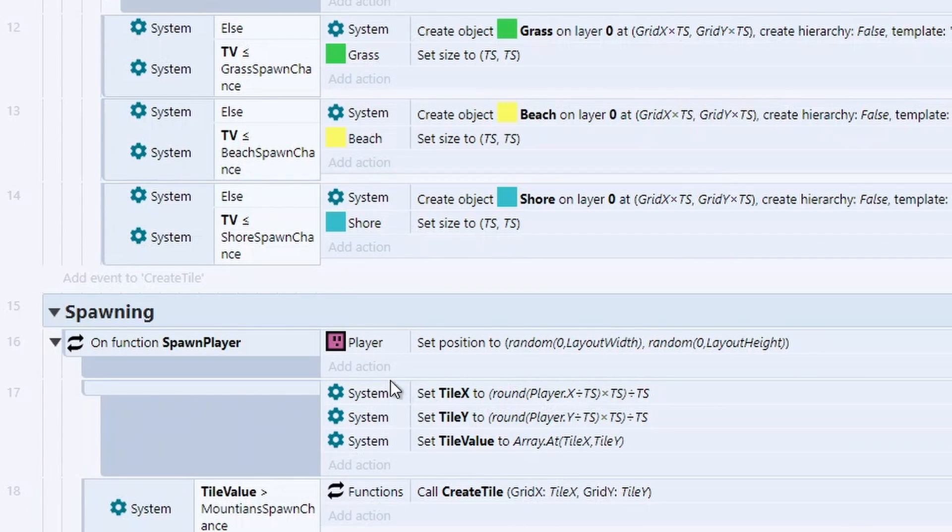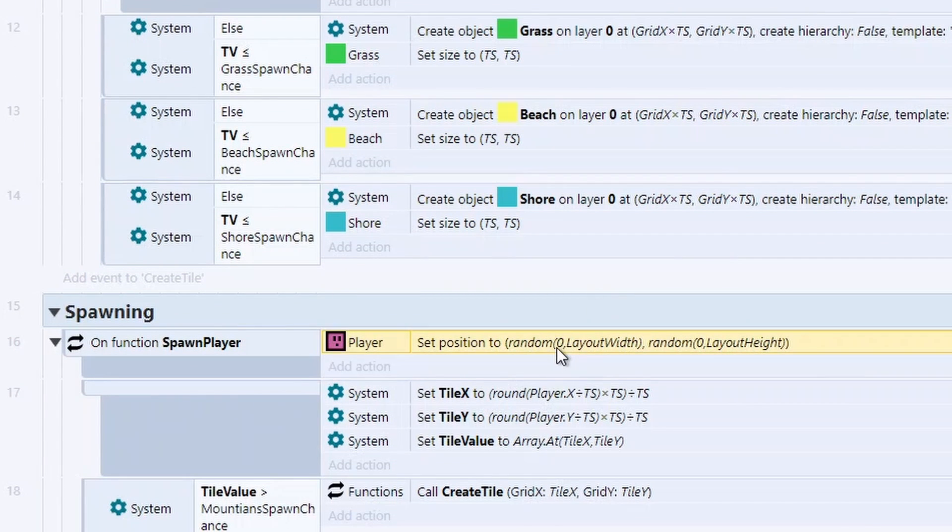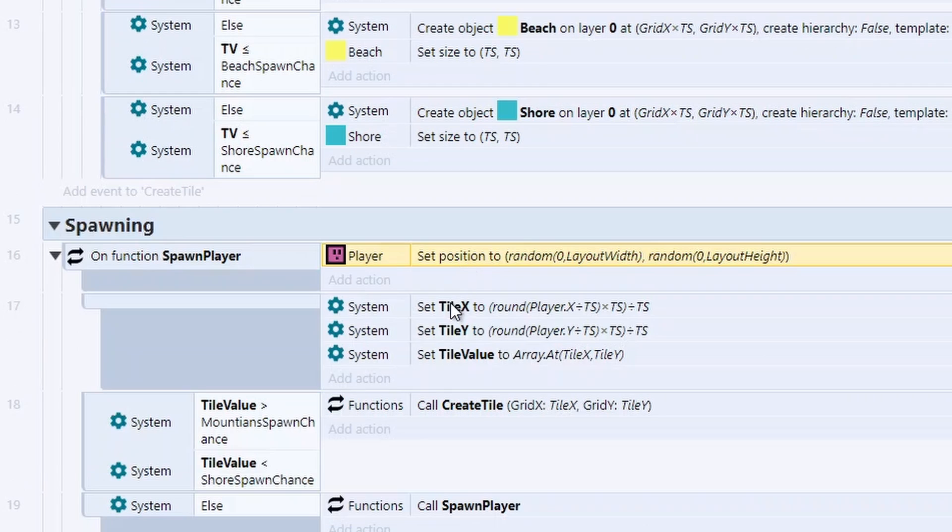Well, all we need to do is we're going to set the player's position to be completely random inside our layout. Next, we're going to use this tile X and tile Y. And what this does is calculate exactly which tile the player is in.